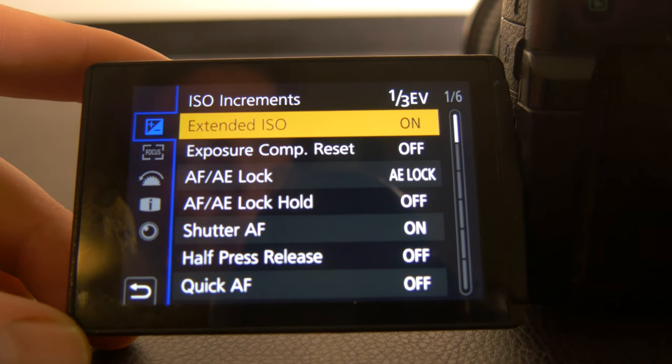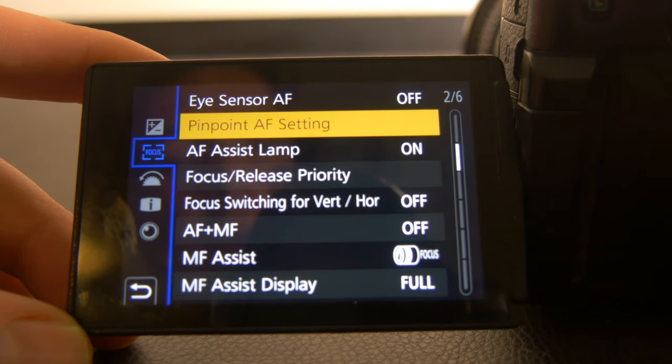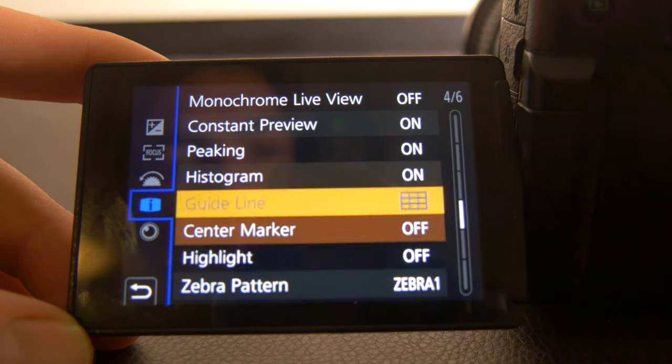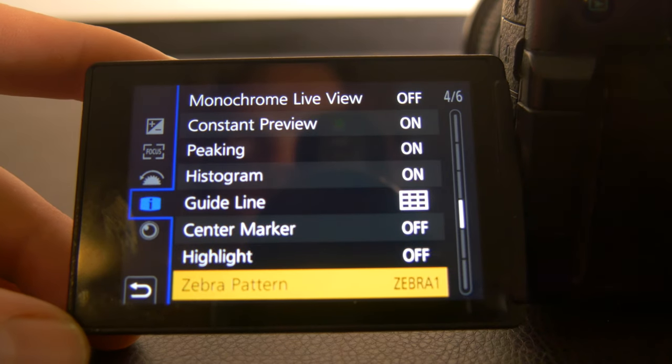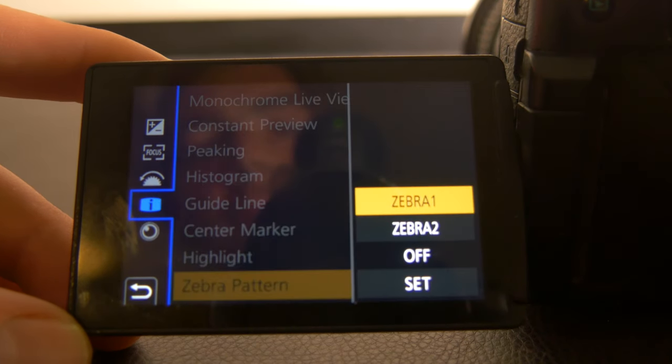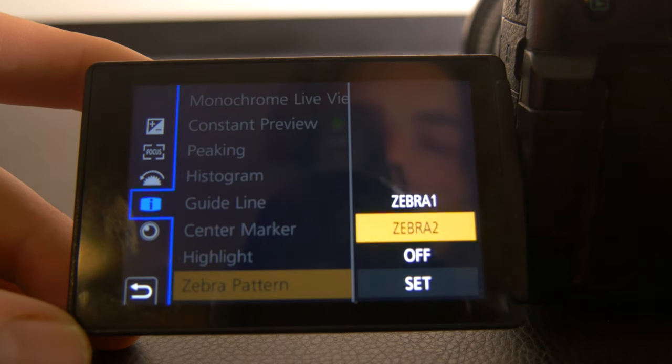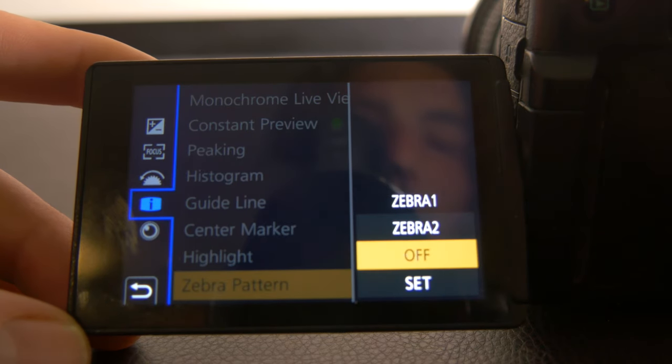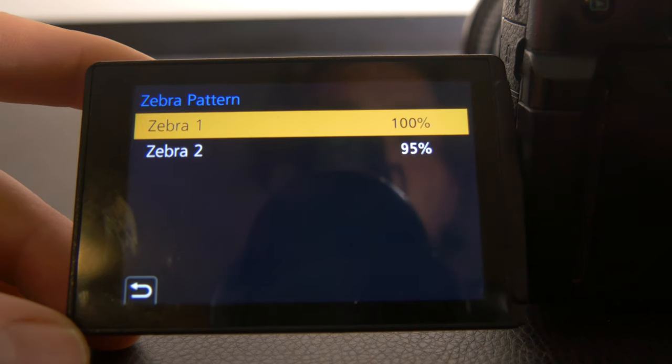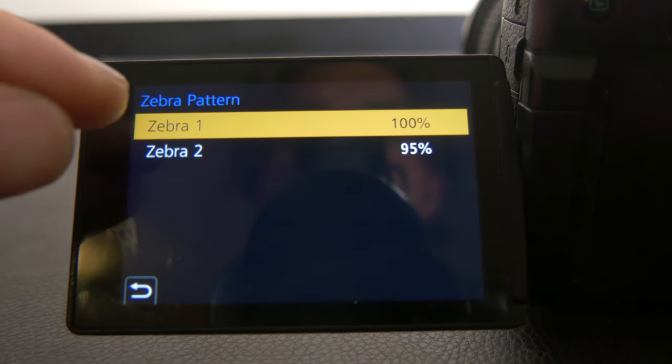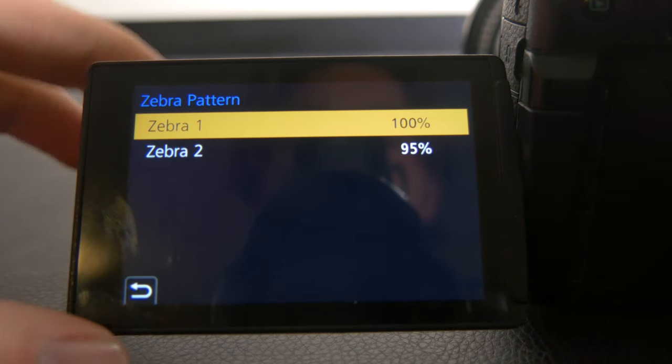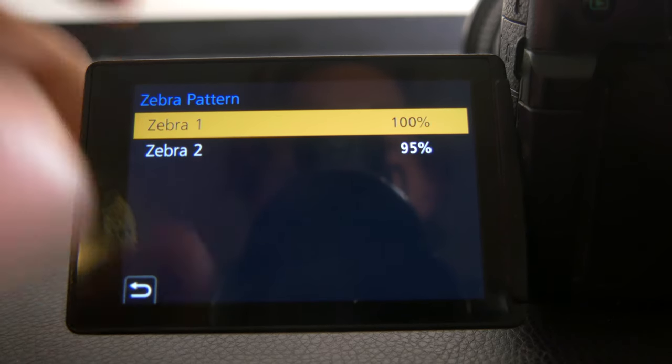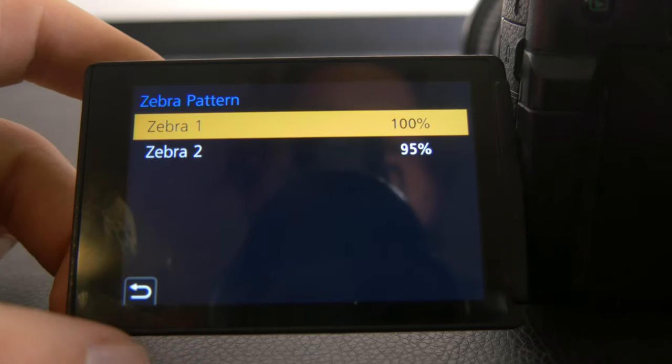Then we'll scroll down here and as I talked about, we have the zebra stripes function, zebra pattern function down here. So we'll click that and you've got basically two different custom zebra settings you can set. If I go to set down here, you'll see that zebra 1, which is what I'm on, will show me when things are 100% over, 100% exposed.